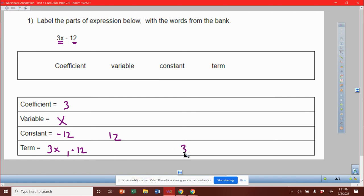Again, if you wrote that you have a term of 3x and you have a term of 12, I'm going to accept that too.